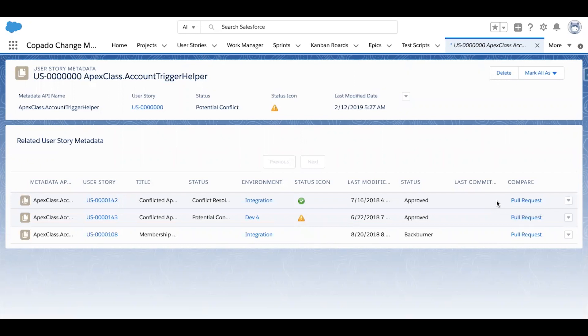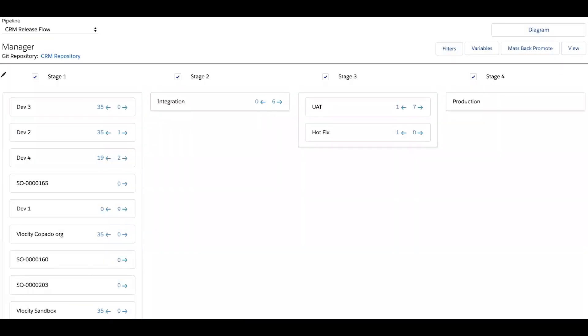Here, we get a view of all the orgs in our pipeline, as well as an indication if any of them have user stories that are ready to be deployed upstream.